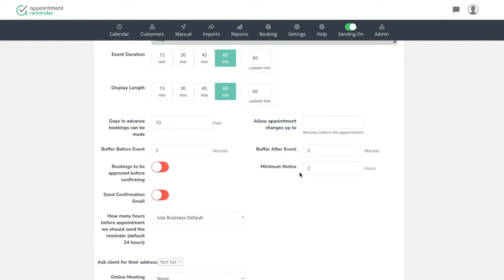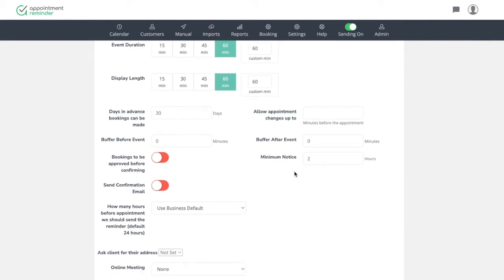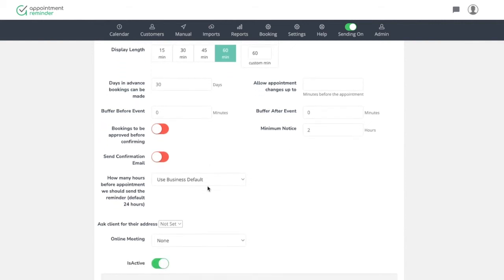Minimum notice would be the time prior to the event that they can book. If you don't want somebody booking an appointment within two hours of them and then just showing up, a lot of people would set like one day. And then that's a little more time bookings to be approved before confirming. So this option would allow you to say, yes, we're going to allow you to book that appointment with us before actually having the appointment be made. And then this to send a confirmation email.